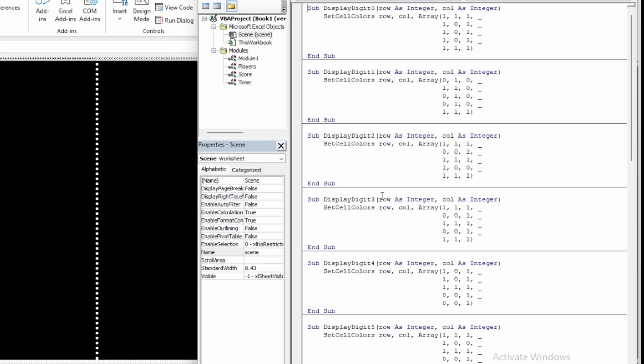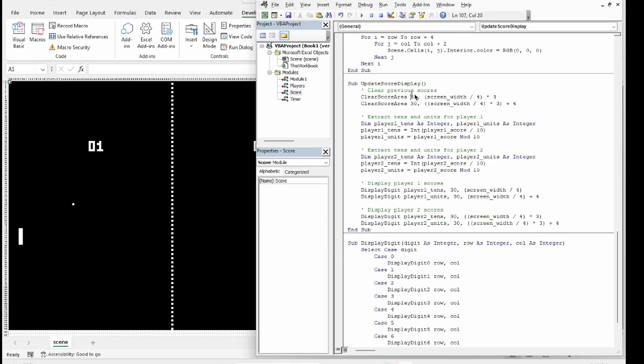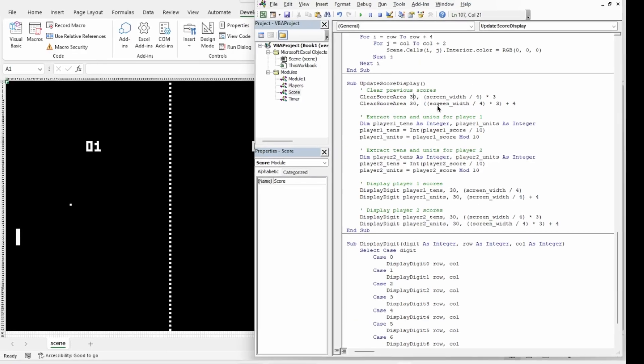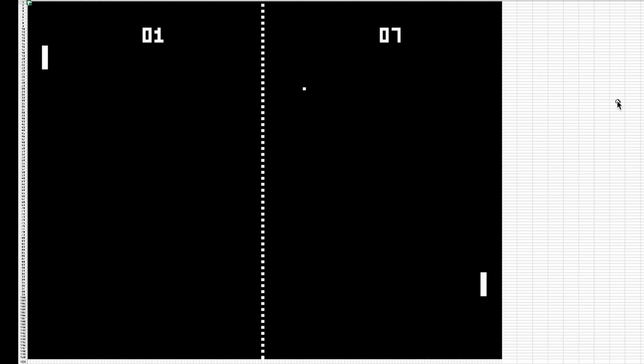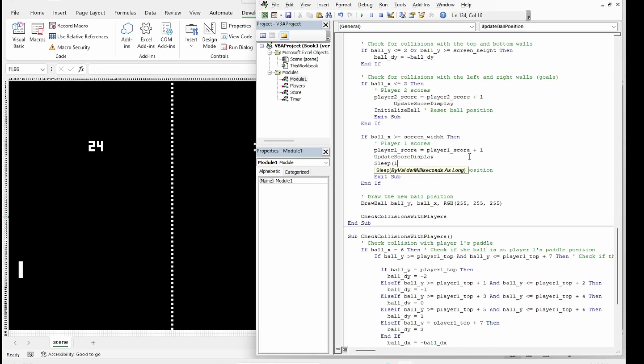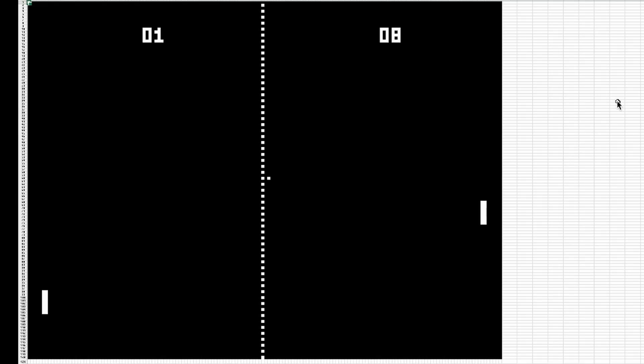Then there is a function that renders the correct number according to the player's score, which is stored in the public variable. Finally, after scoring the goal, I added a little delay and released the ball towards the player who scored.